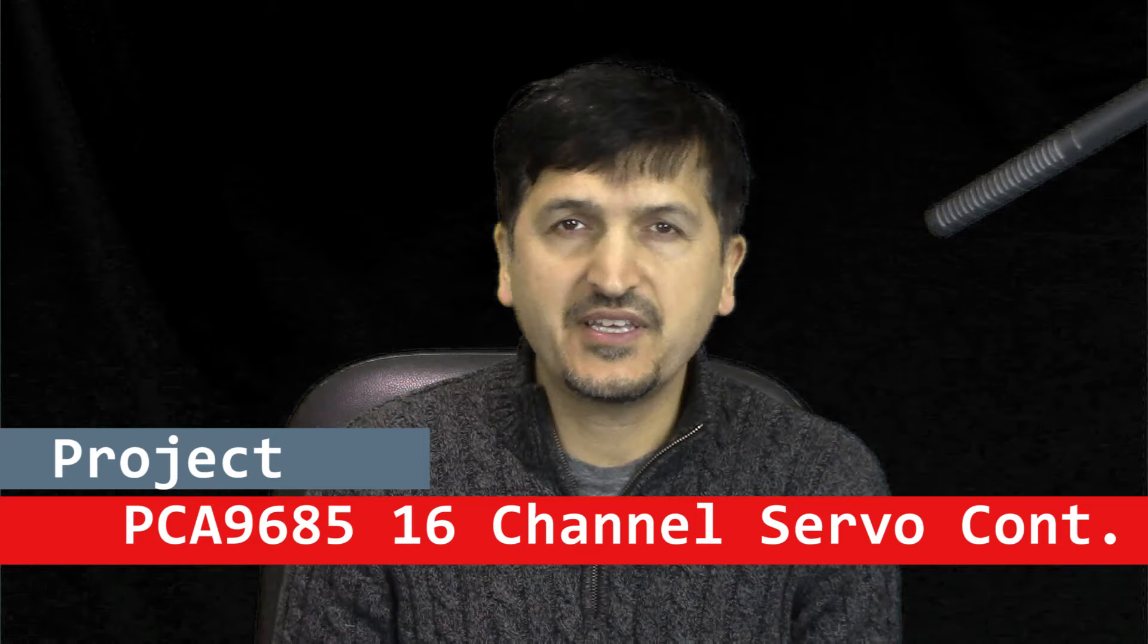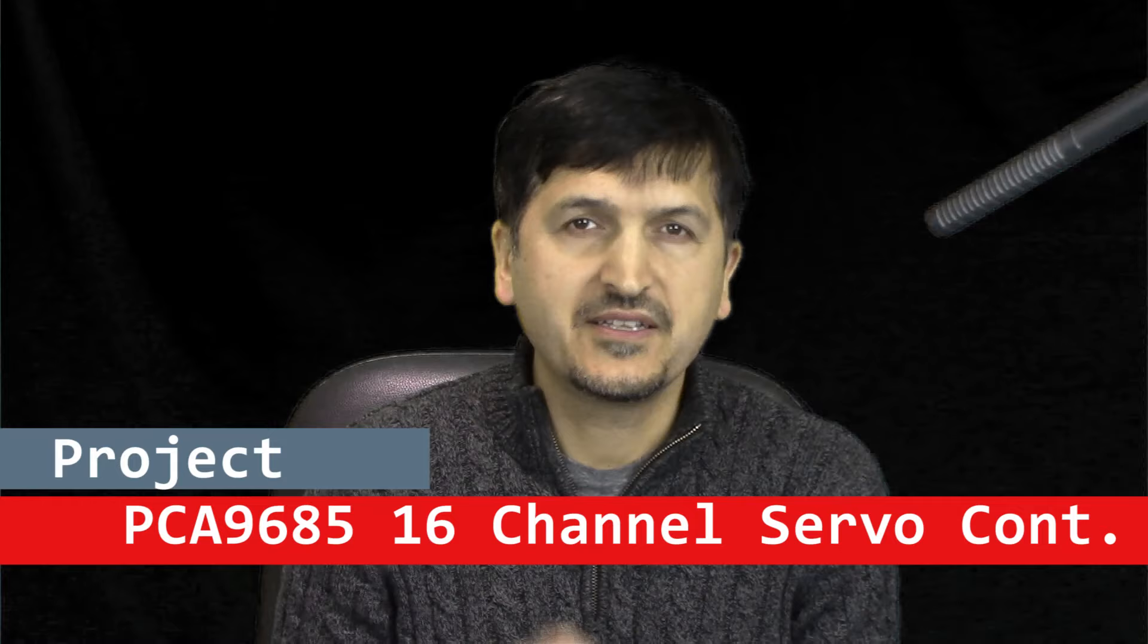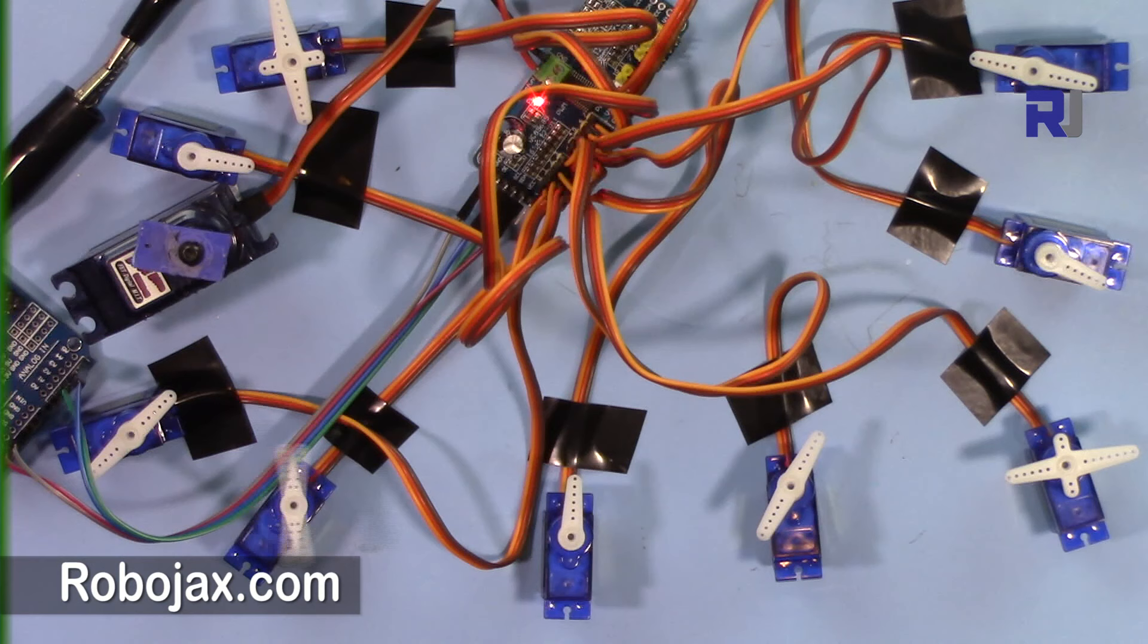Hi, welcome to Robojax. In this video, I'm going to introduce the PCA9685 servo controller by NXP Semiconductor. This is a 16-channel, 12-bit module that can produce pulse width modulation (PWM) that can be used for servo control and also for dimming banks of LEDs.